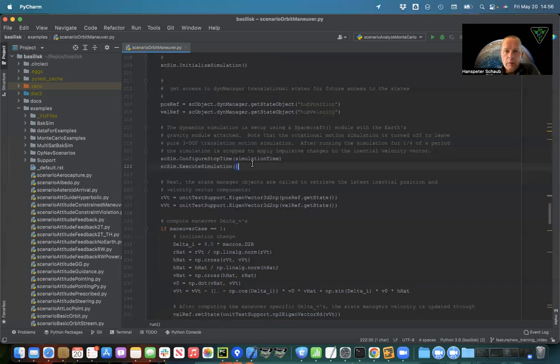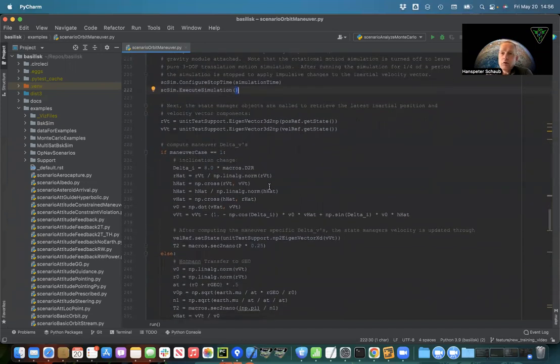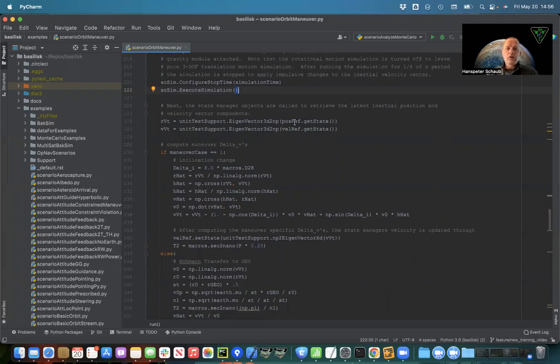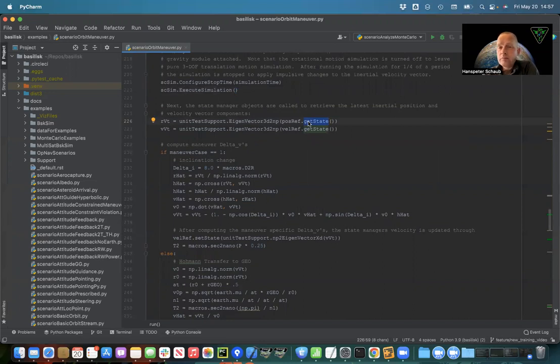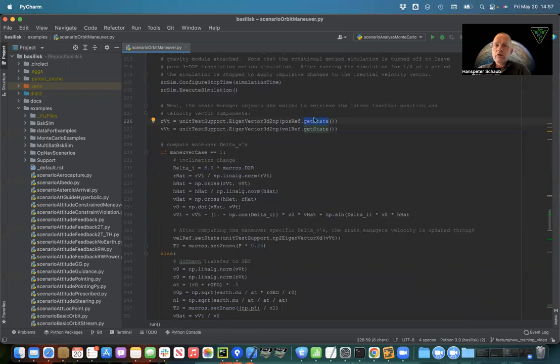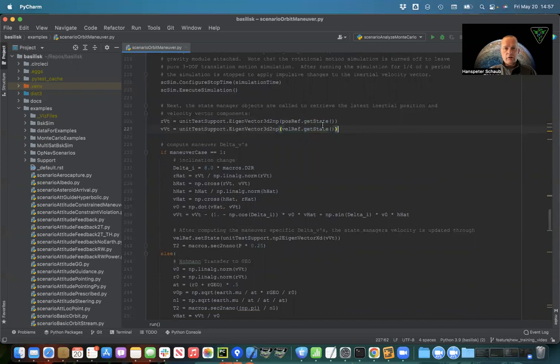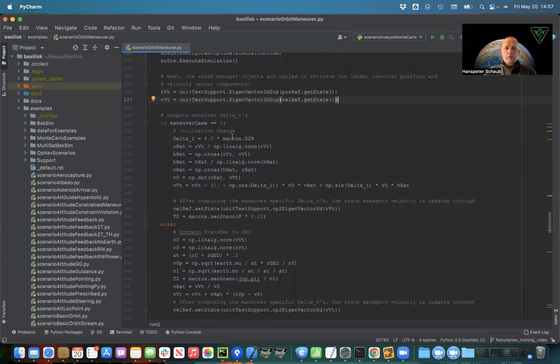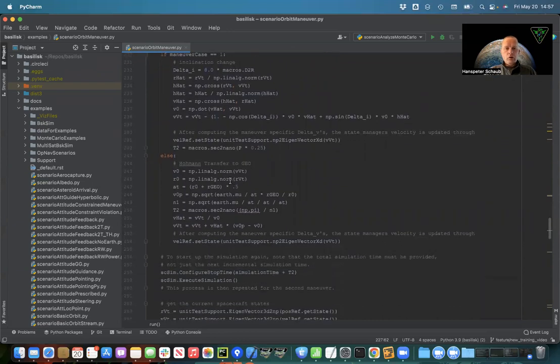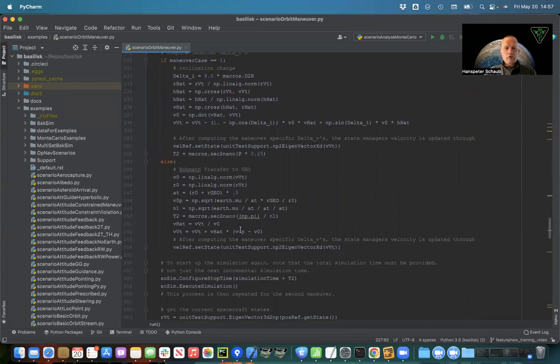We've configured the stop time, we execute. That means we run on for a quarter of an orbit and now we have to do a maneuver. Before we do the maneuver we need to compute what the new delta v is. On the position reference I'm calling the get state method which returns an eigenvector inside C code. We have this handy method in Python to convert an eigenvector 3D to a numpy array, so now we have a standard 3 by 1 numpy array that we can manipulate and do math on. Same for the velocity vector. These are our current position velocity after a quarter of an orbit.